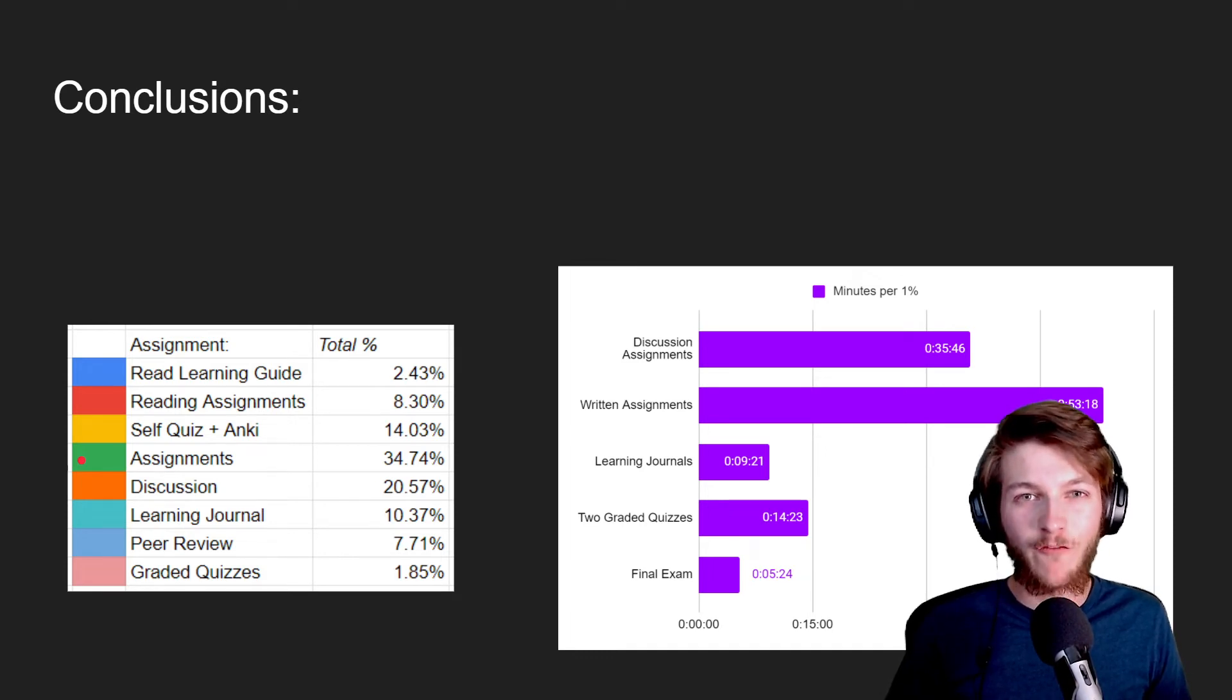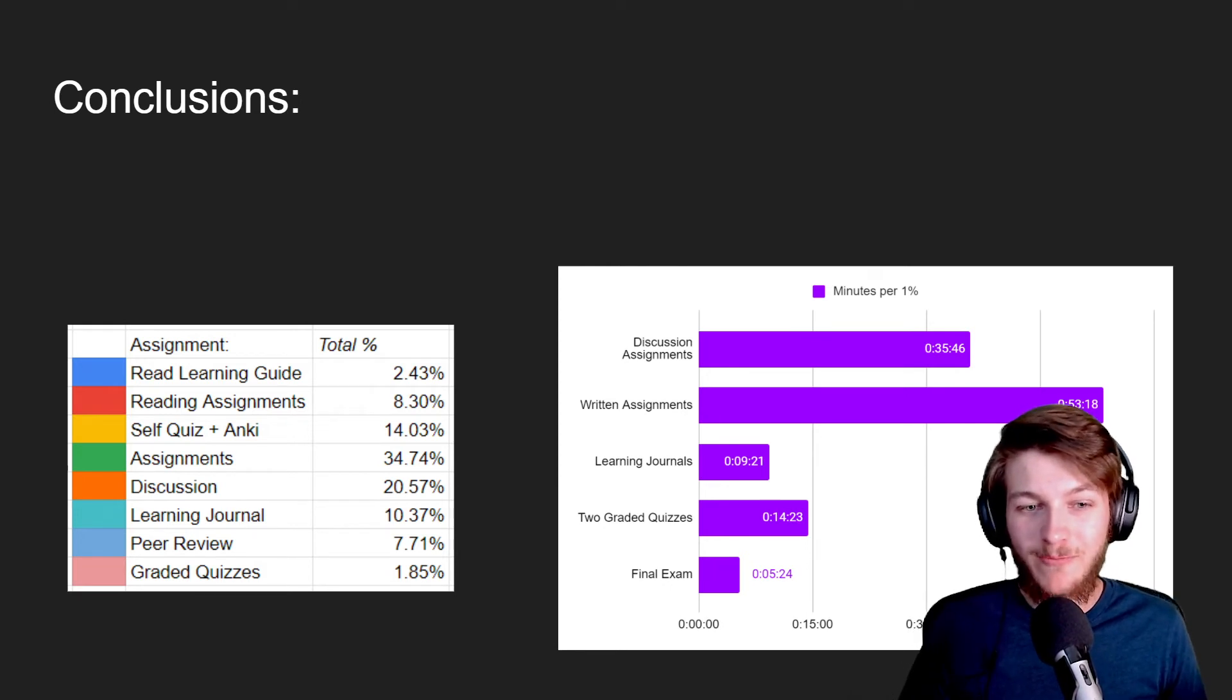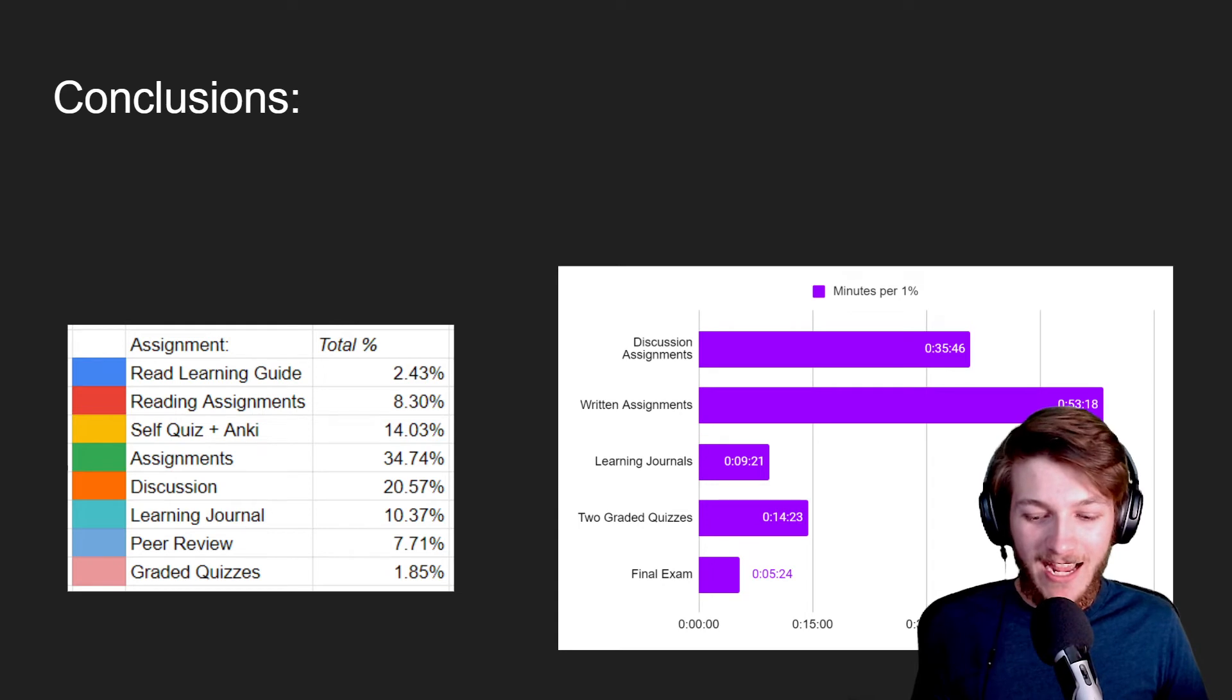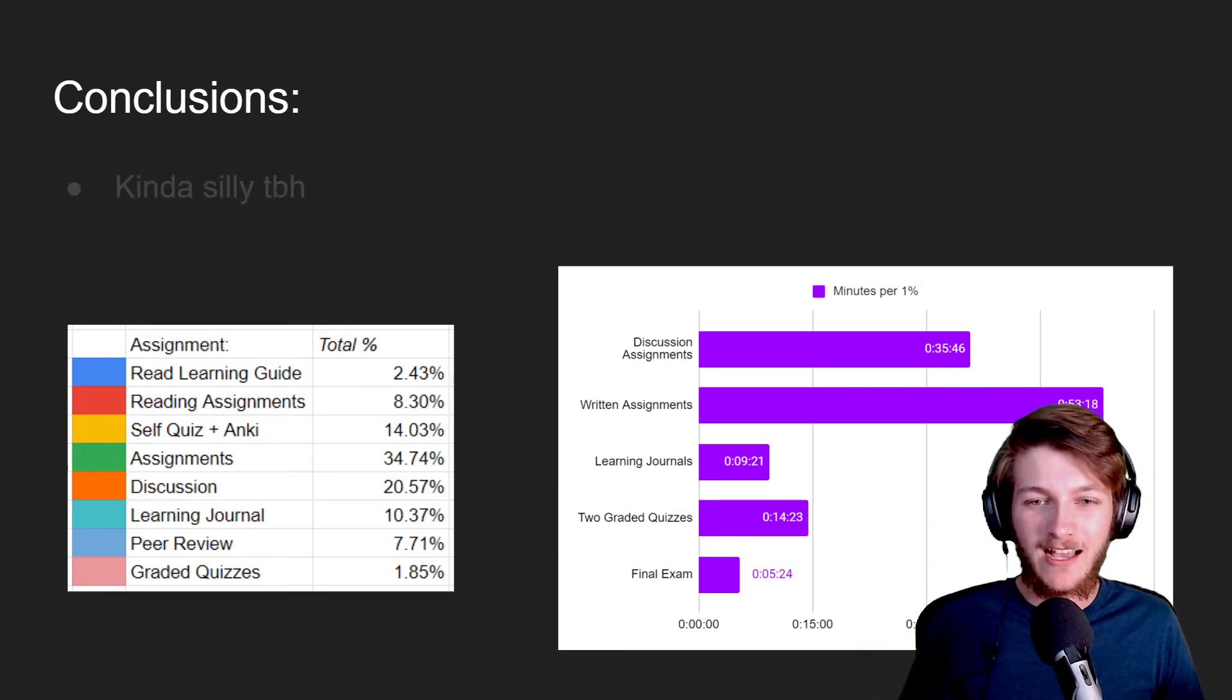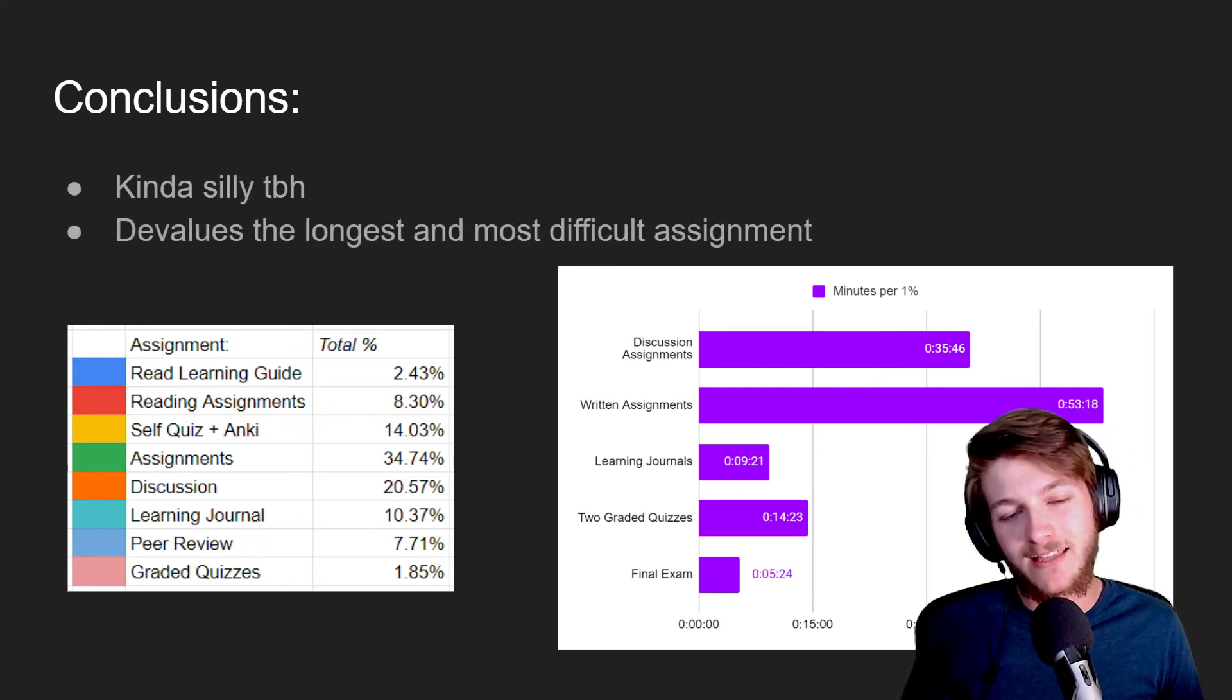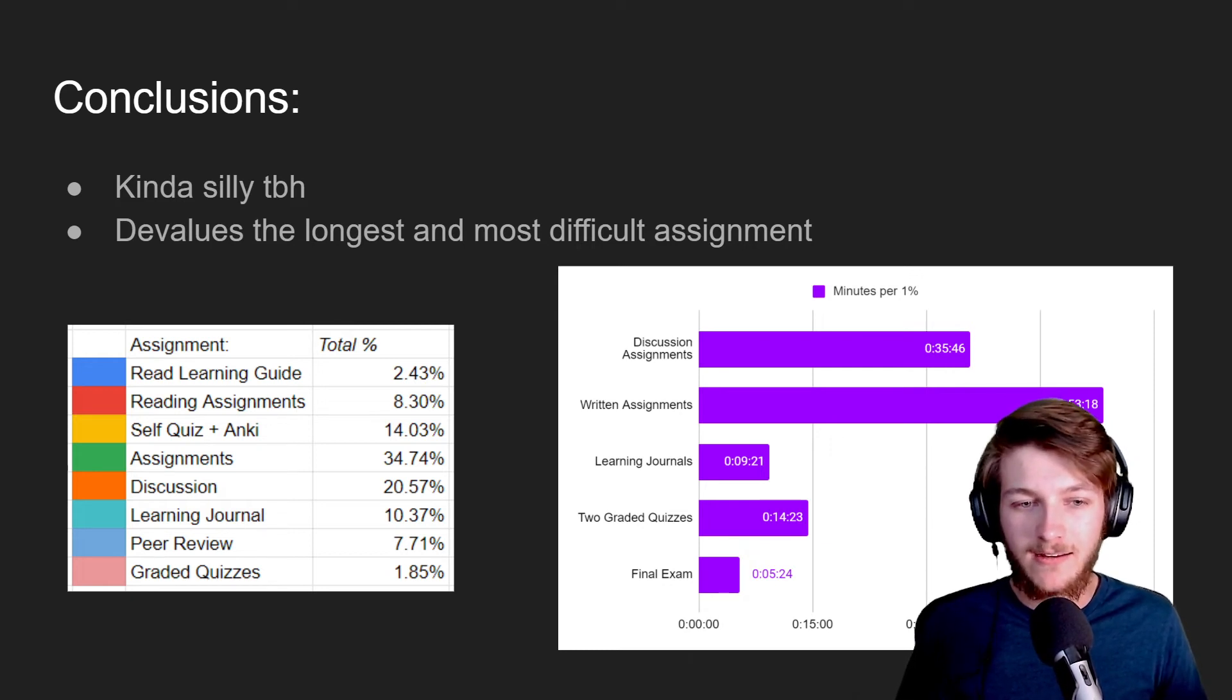And that's worth, if I remember correctly, it's like 0.7 percent for multiple hours of work. And that's if I can complete the assignment in 53 minutes. If I can't, then every additional minute is just being diminished in value so much. It's ridiculous. So I think it's silly and I think it just devalues the longest, most difficult assignment that's being assigned.